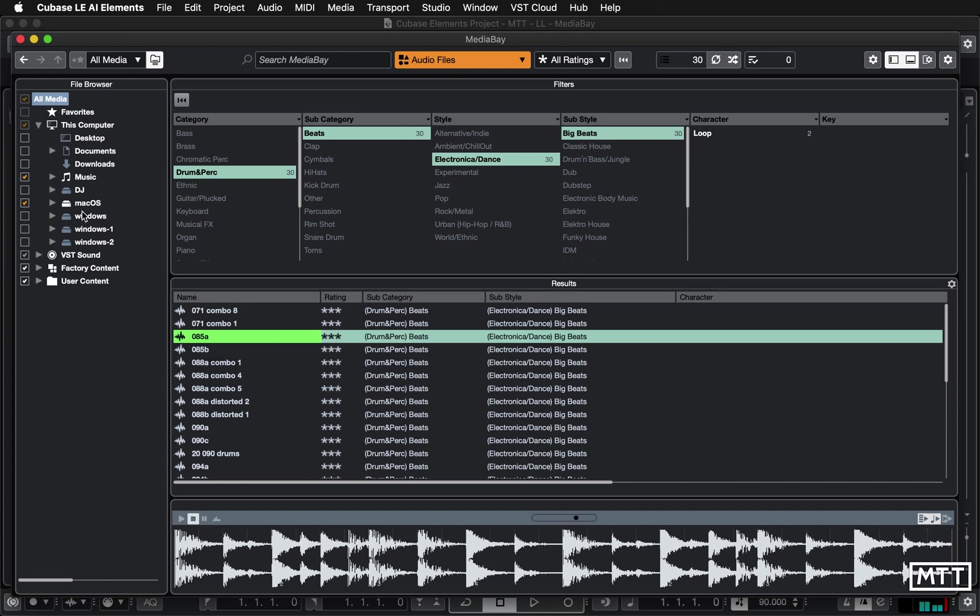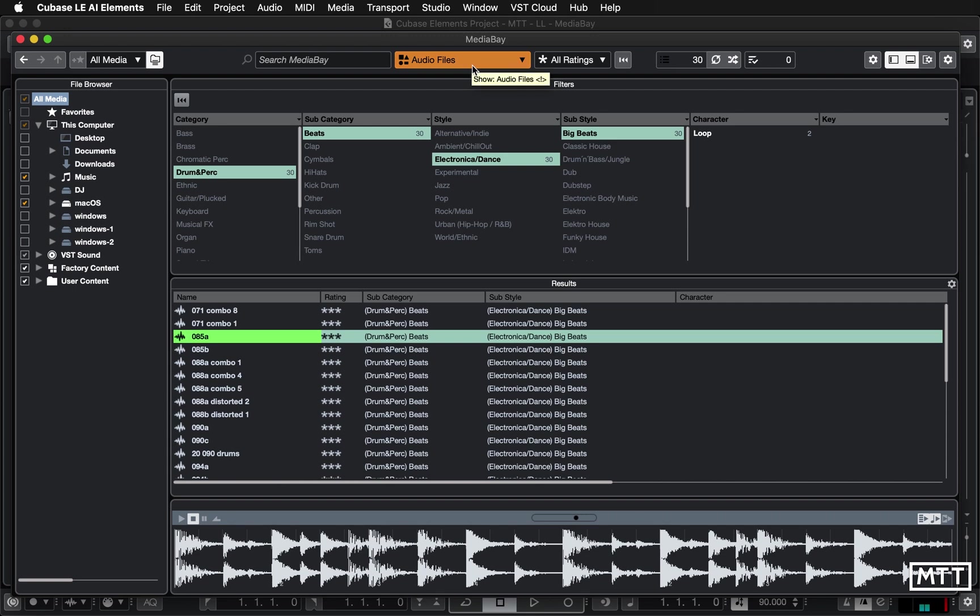So you should be able to find things pretty quickly by partly by filtering by type so if you know you're after audio and then partly by filtering there. Once you're there handling it is dead easy and it's really quick and easy to do.